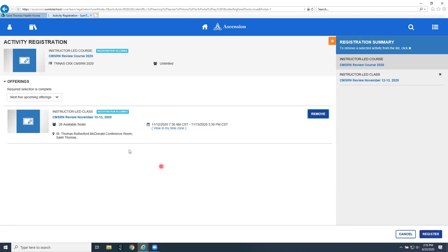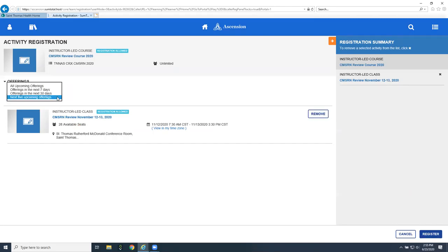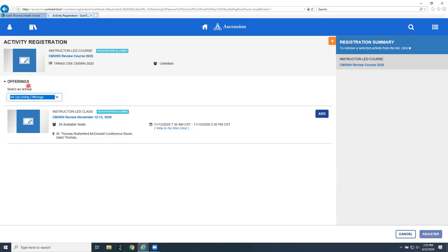I could add the one that I wanted and then go down and register for it. If this was offered, let's say every two months, and I wanted to go to one that was outside of those next five offerings, then I could just click on that drop down and choose all upcoming offerings, and it would have those listed for me also.